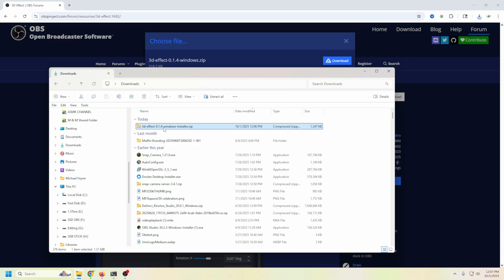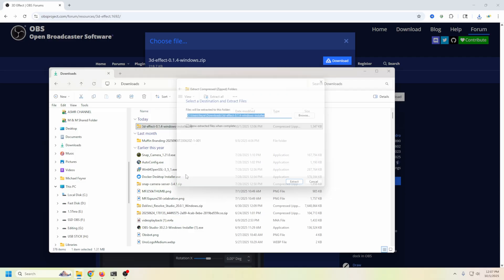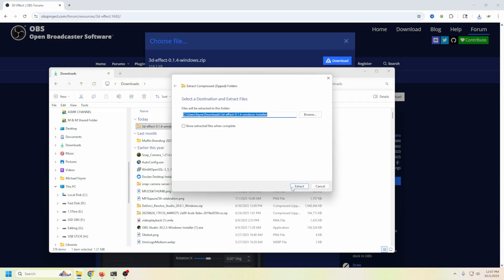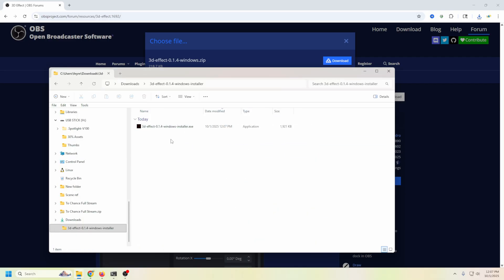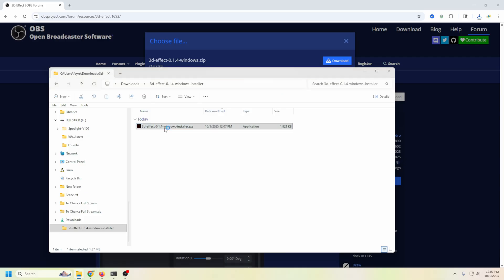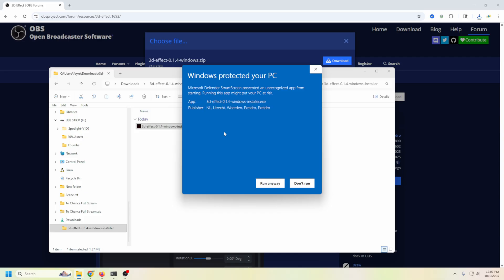We see it right here. We're going to right click, go to extract all, extract that file, double click, and then double click. Right here, we're going to get this window because it's not a signed program. Of course, it's made by an independent person. It's just helping us out. We're going to click more info and click run anyways.